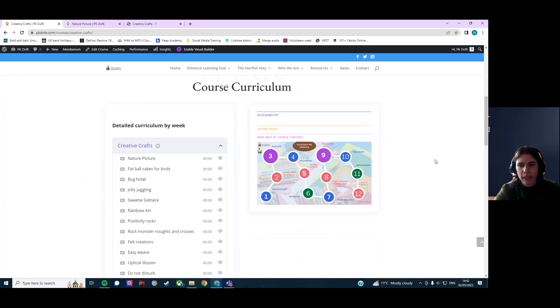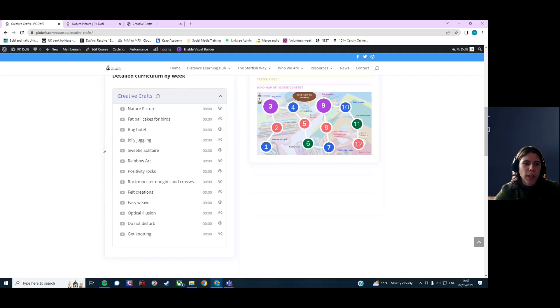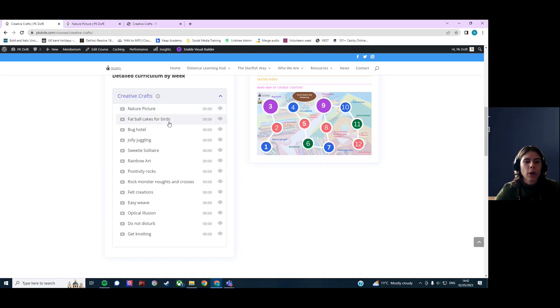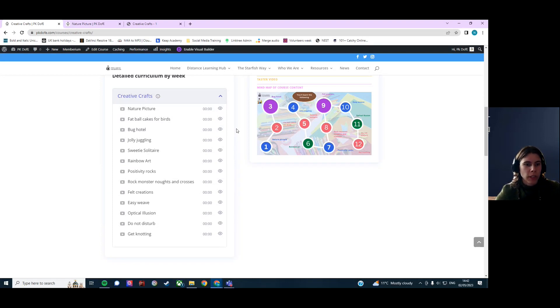As you can see here, there's a mind map as always, and some other activities that you might like to do include nature pictures, creating fatball cakes for birds, and building a bug hotel, especially now that we're coming into spring and summer soon.